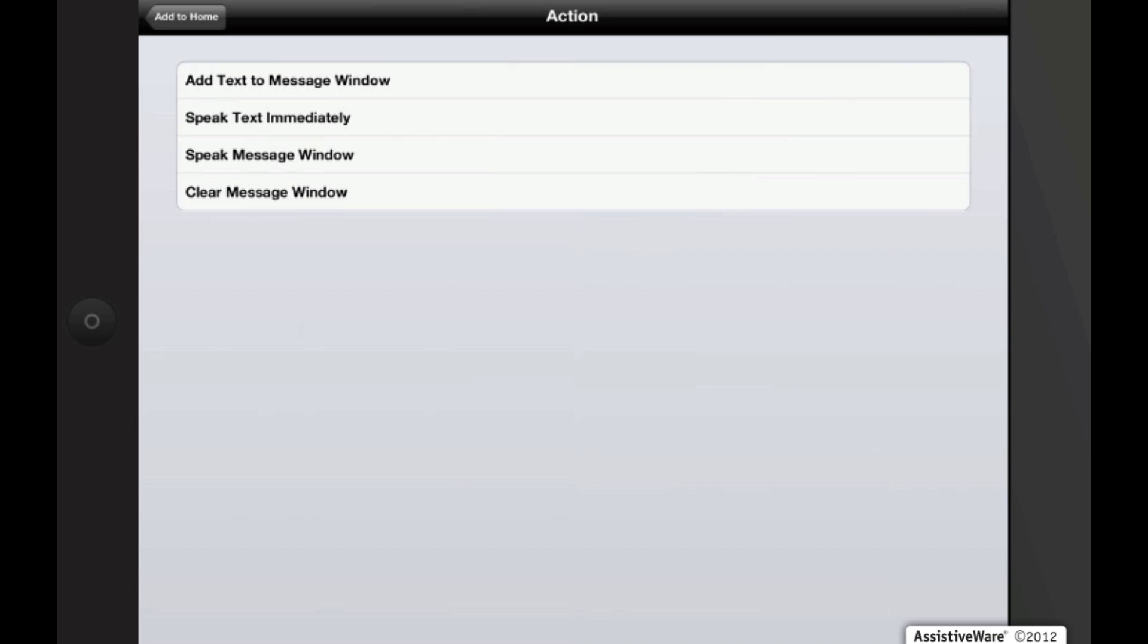Speak message window will speak the message in the message window. It is a substitute for tapping the message window to make it speak. And the last one is clear message window will clear the message window. It is a substitute for the backspace button in the message window. Let's go ahead and add an action button to clear the message window. I'm just going to tap on clear message window.